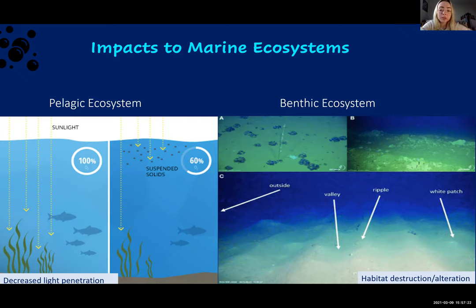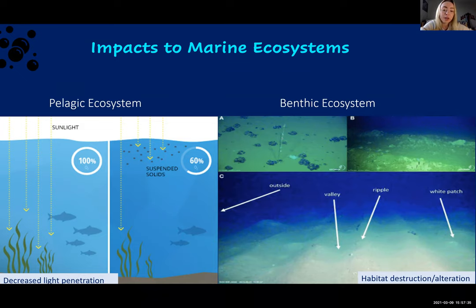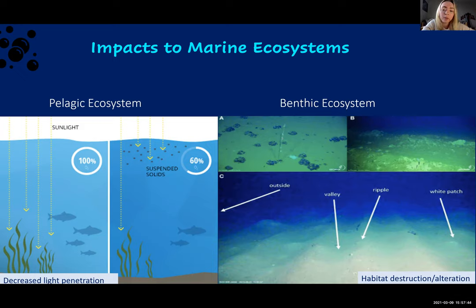Near-bottom plumes impact the benthic environment by directly disrupting seabed habitat. The picture on the right illustrates a 26-year-old plow tract, showing how mining equipment directly alters the seafloor and leaves a very long-lasting effect. With only 5–10% of the seafloor being mapped, a lot is still unknown about the benthic community, making the seafloor particularly vulnerable to deep sea mining as we lack fundamental knowledge of this ecosystem and how mining practices will disrupt it.